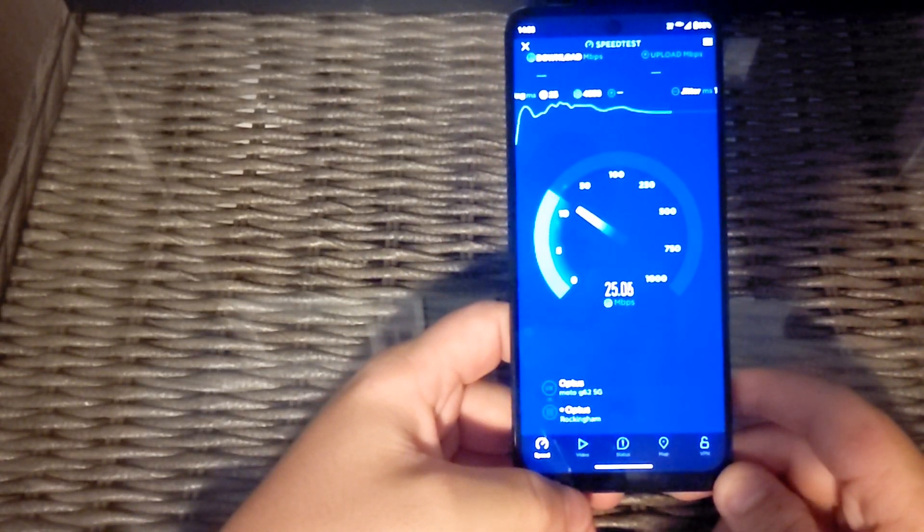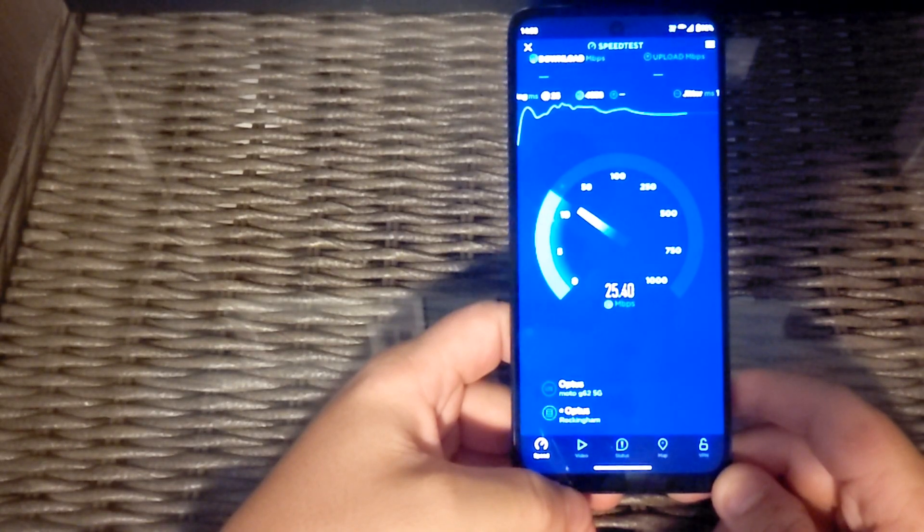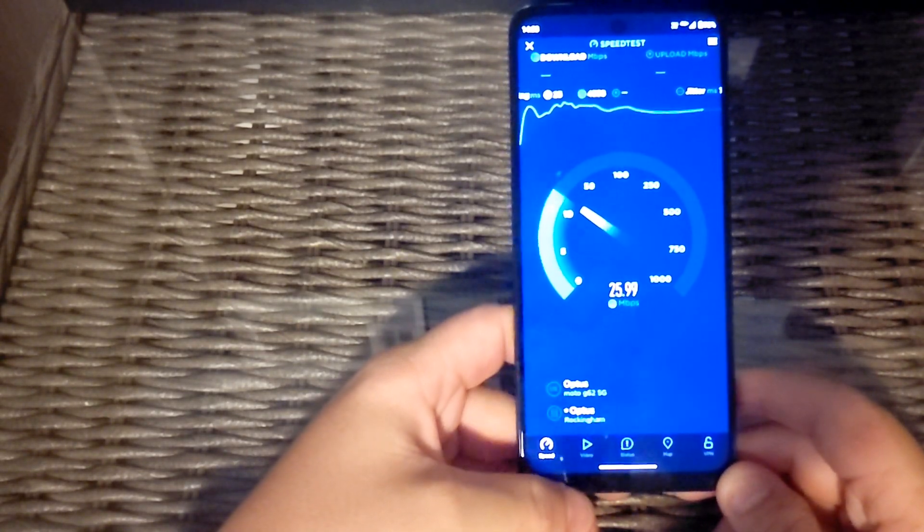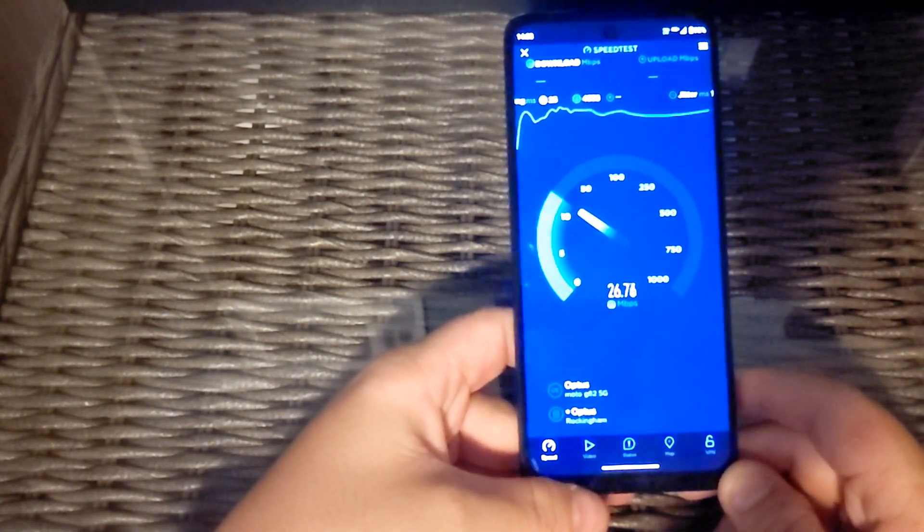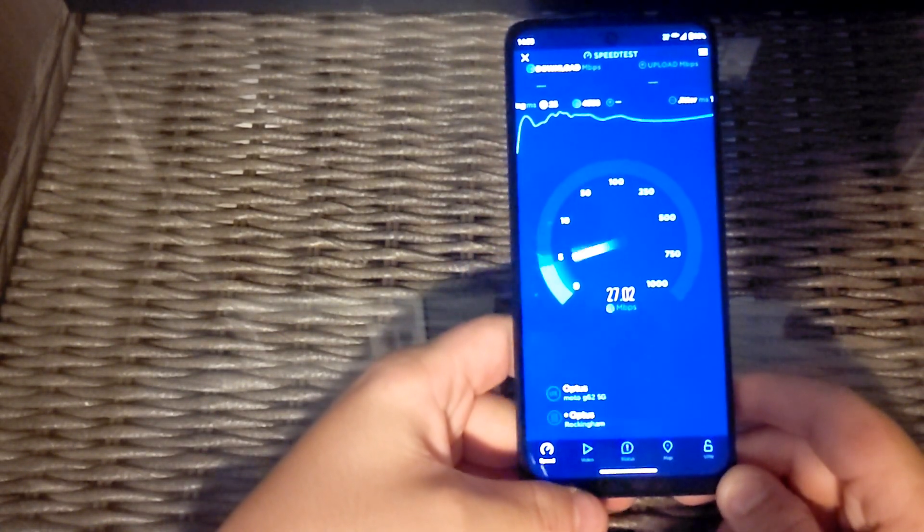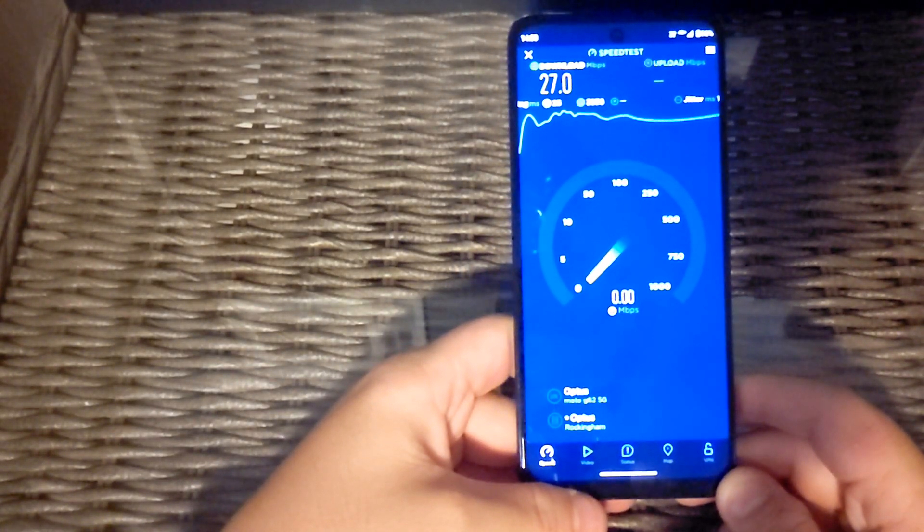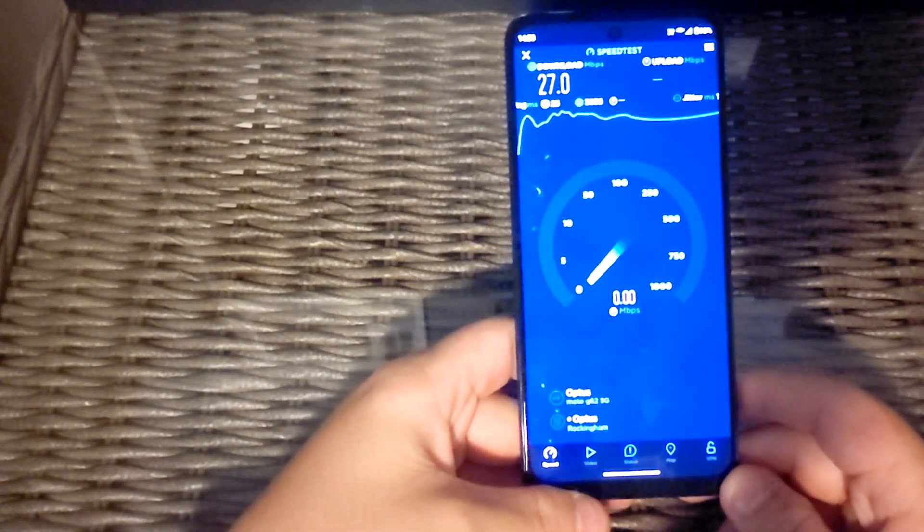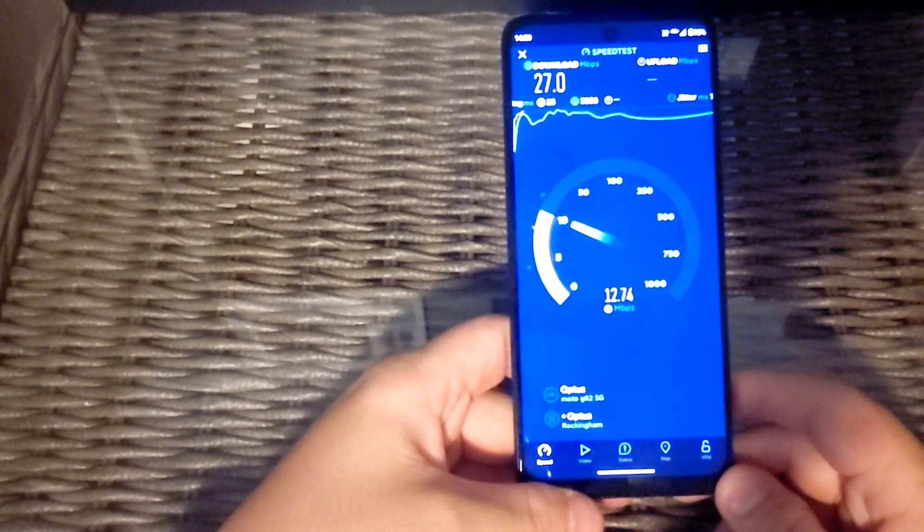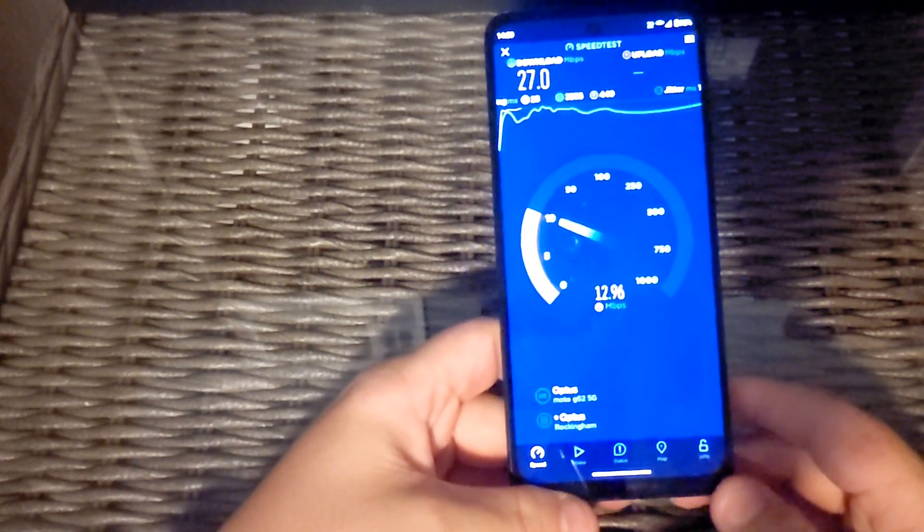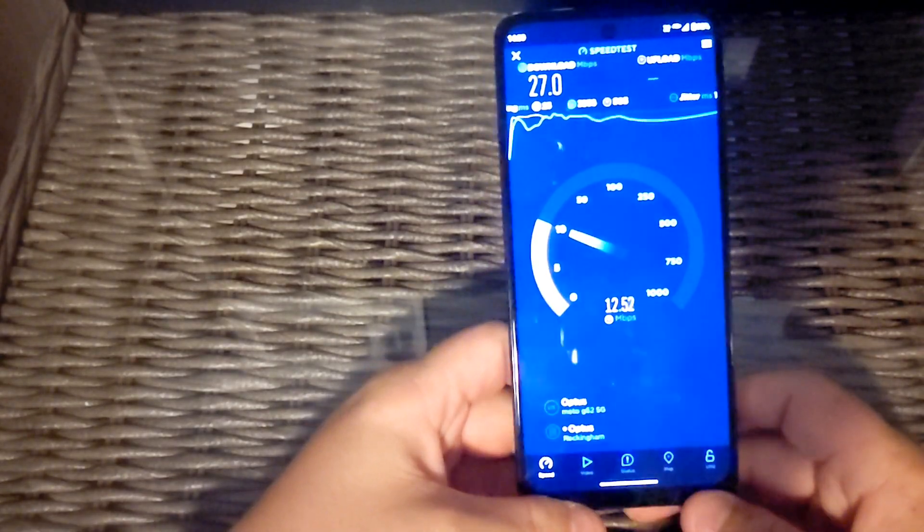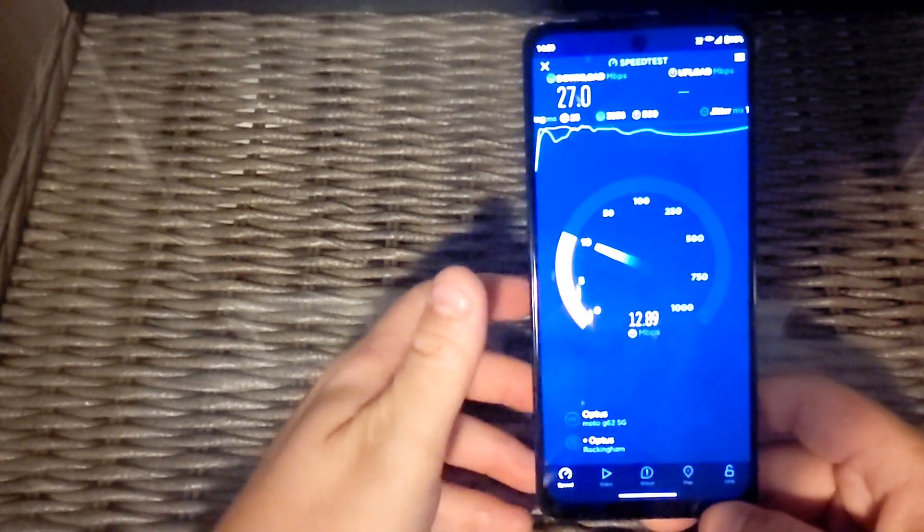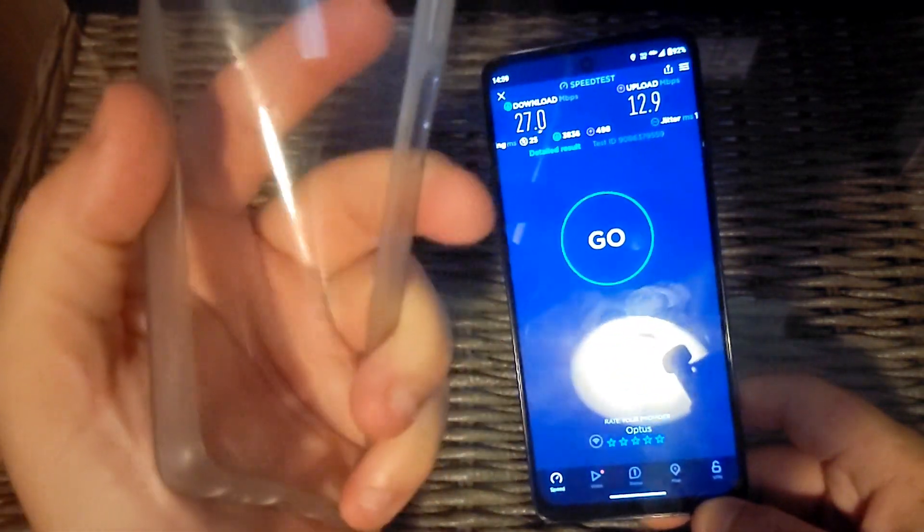It does a decent download, but the upload is probably the worst. It came with this silicone case, or condom case if you want to call it that.